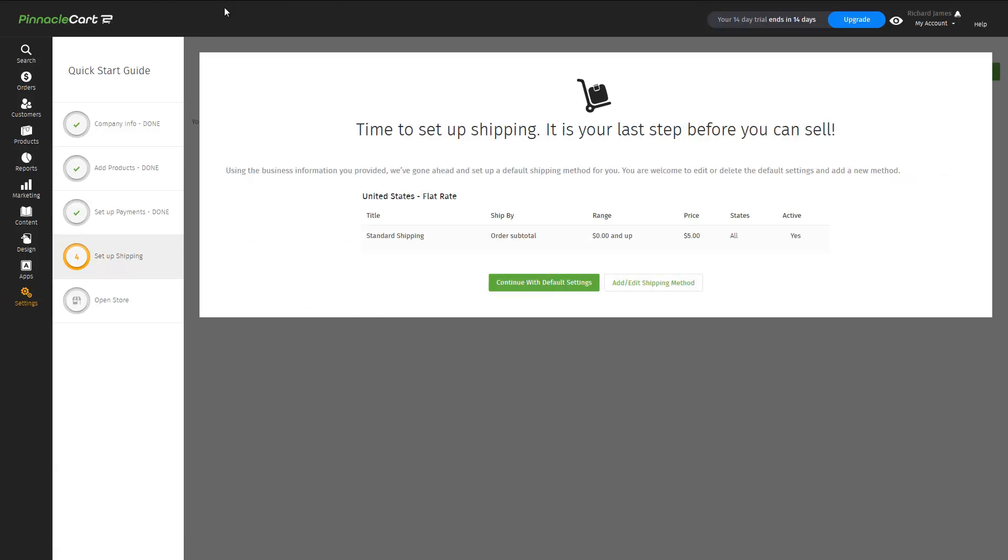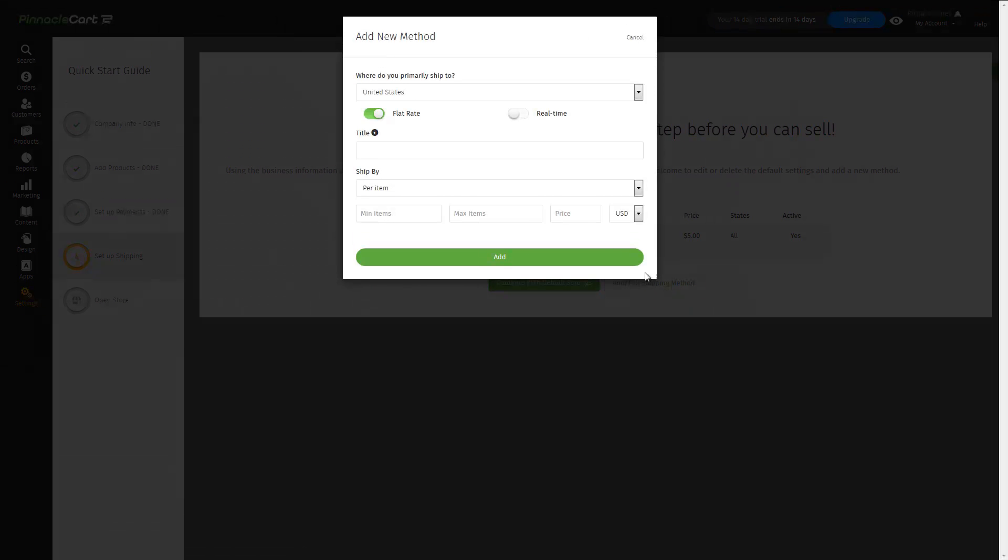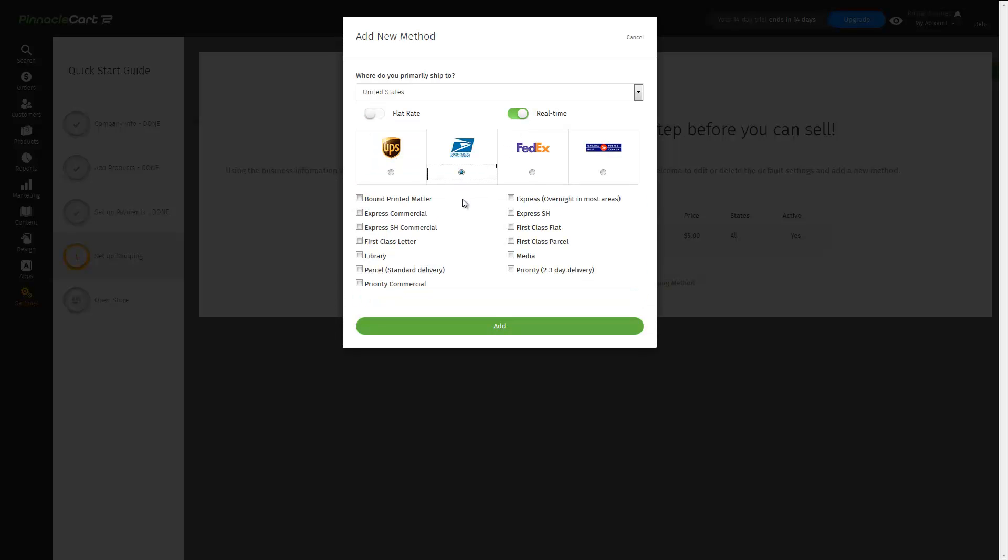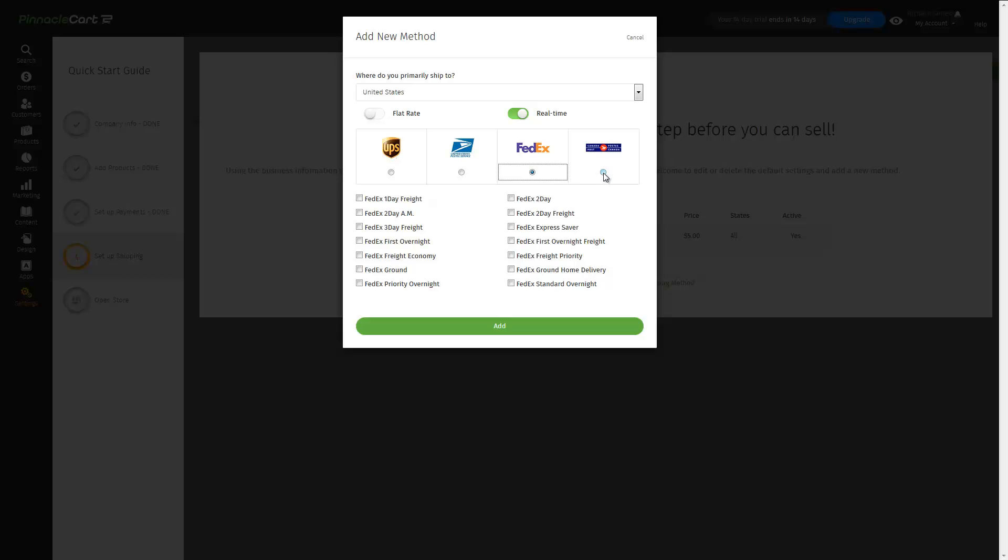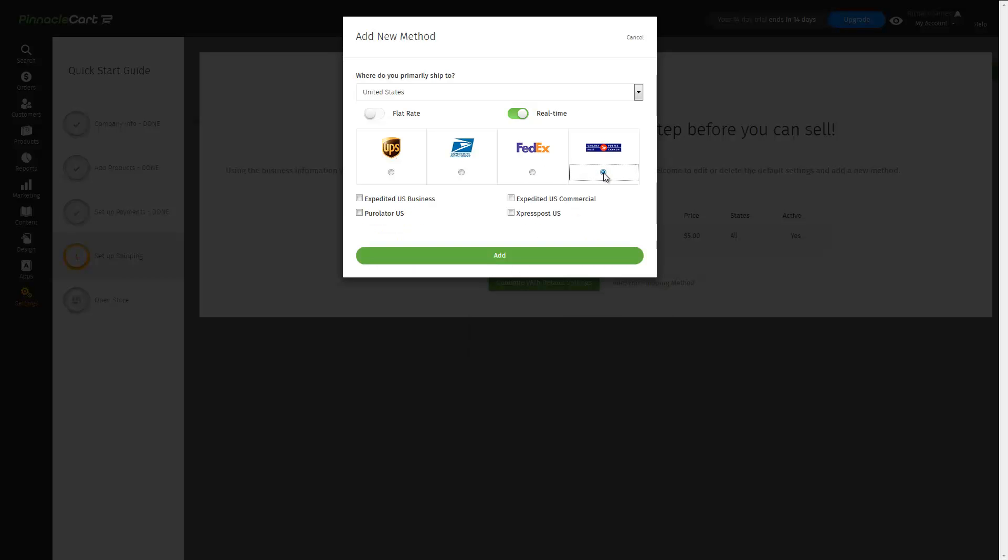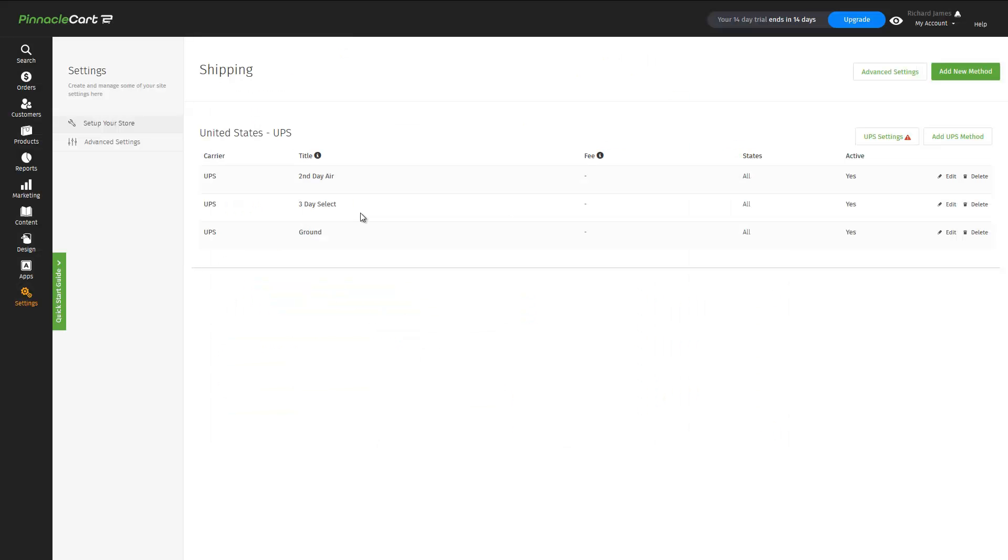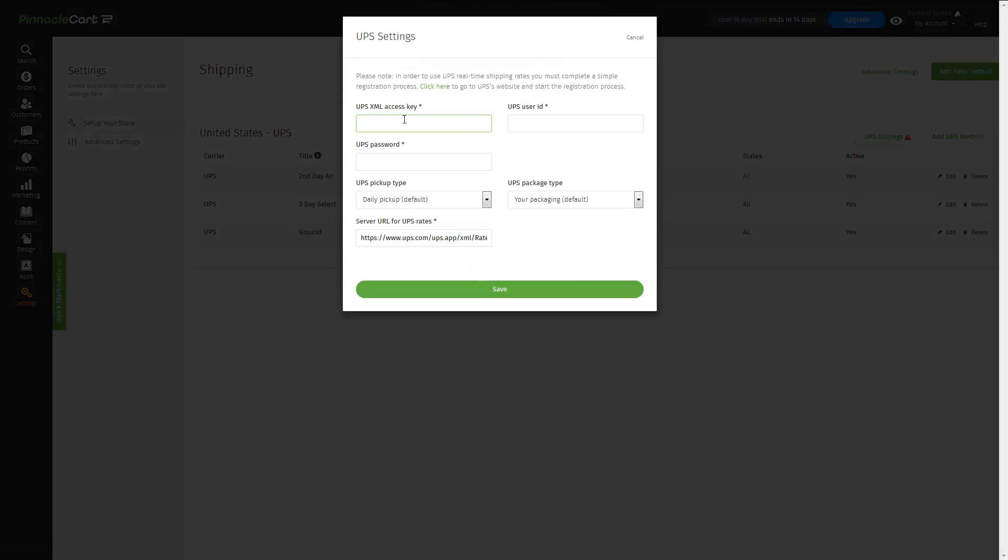And next, we'll set up shipping. We can use the default percentage-based shipping calculation, or we can set up a new shipping method. We can do flat rate shipping or real-time shipping calculations. Pinnacle Cart supports UPS, USPS, FedEx, even Canada Post. For our demonstration, we'll go ahead and use UPS and we'll select a couple of different shipping methods.